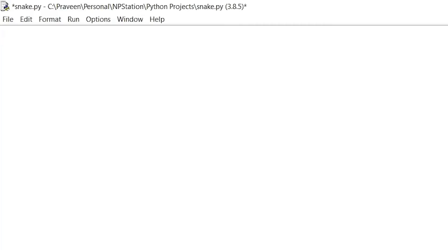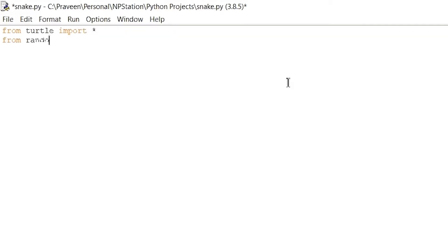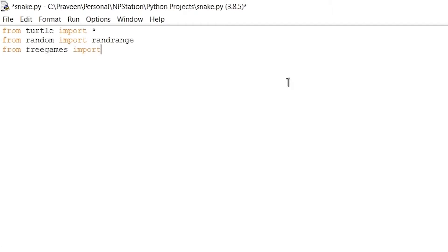Today we are going to be using IDLE Shell to type in our snake game for Python. For this program, we will need to use three modules: the turtle module, the random module, and the freegames module. So let's type in our first lines of code: 'from turtle import *', 'from random import randrange', and 'from freegames import square, vector'.